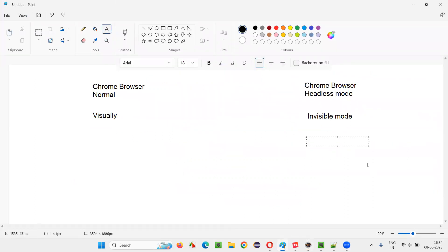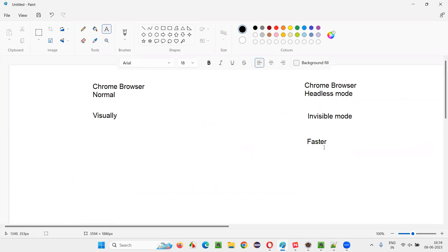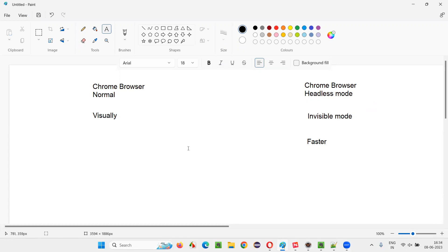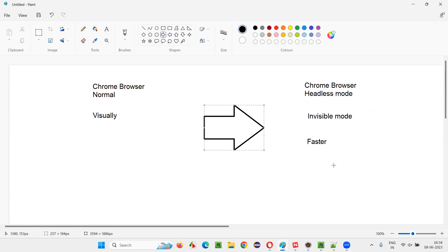Why do people go for headless mode? Because the scripts run faster — there is no need to load the UI on the screen, so the scripts run at a much better speed. Normal mode scripts are a bit slower because the GUI of the browser and application needs to be loaded visually. So when people want to run scripts in a faster way, they go for headless mode.